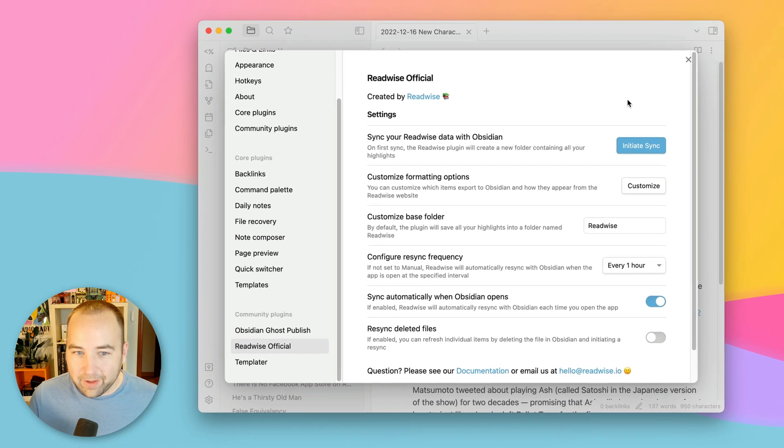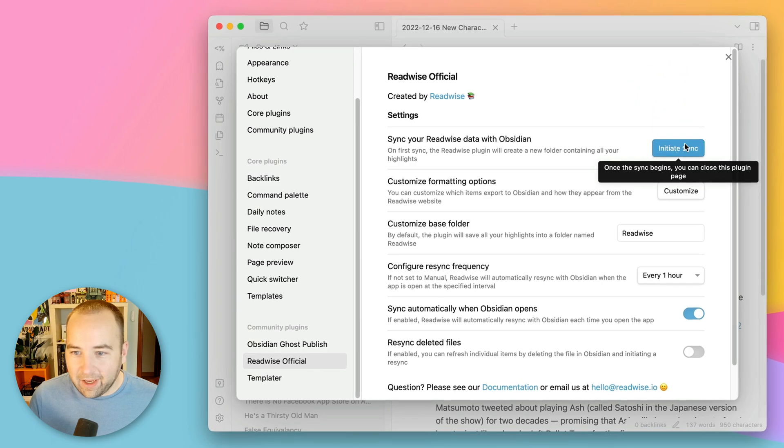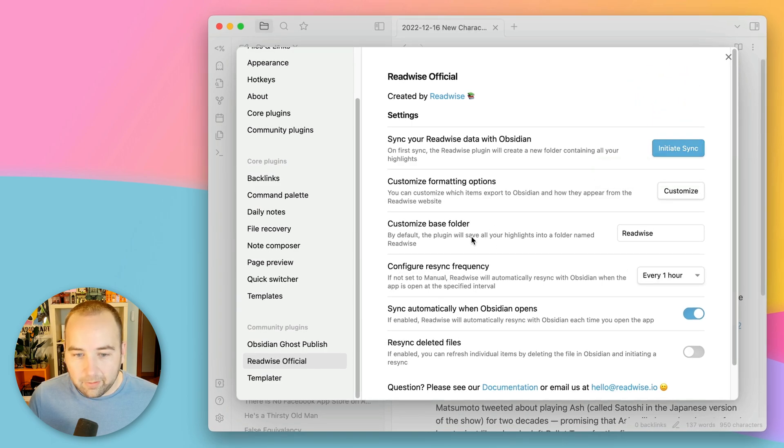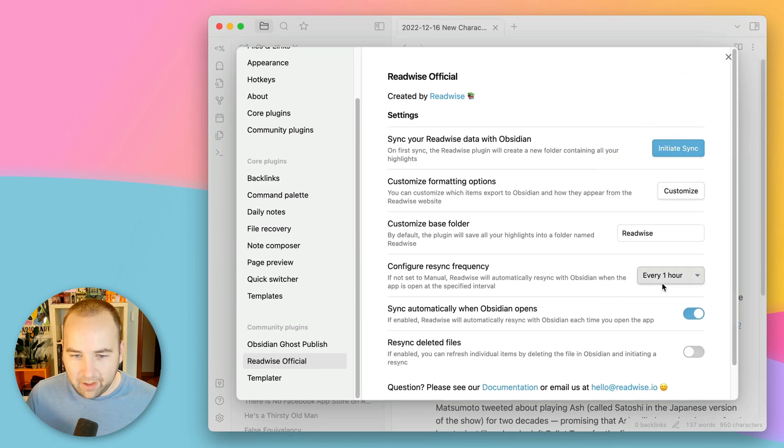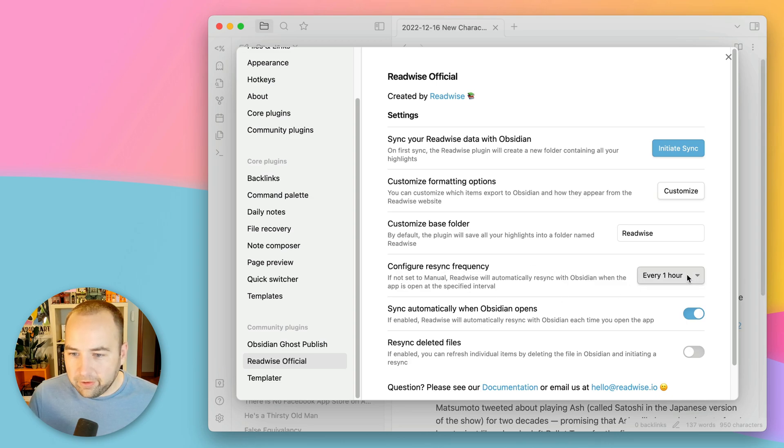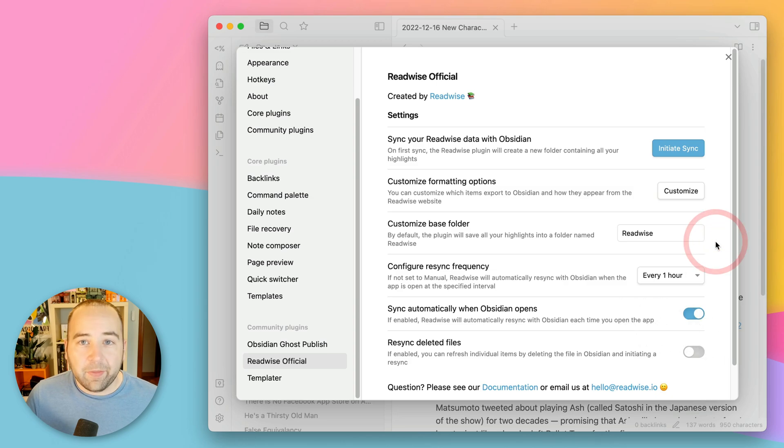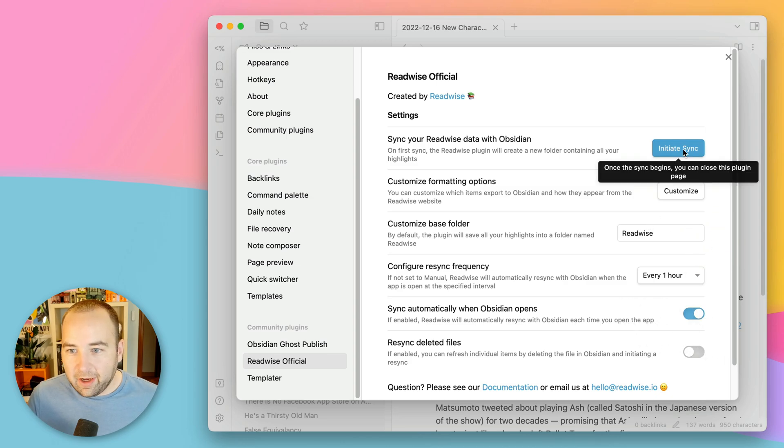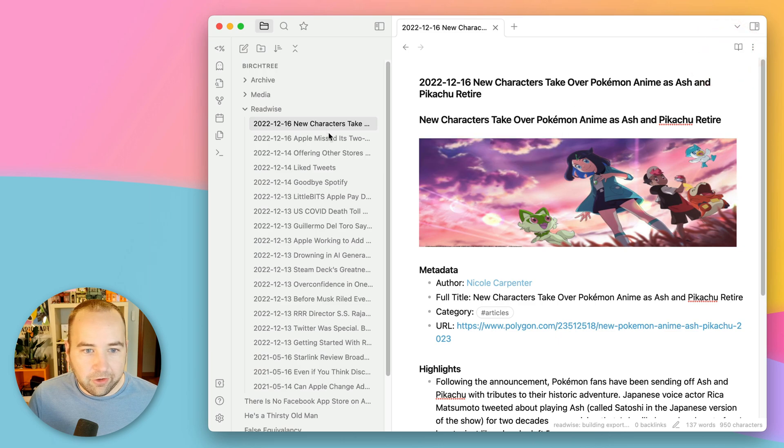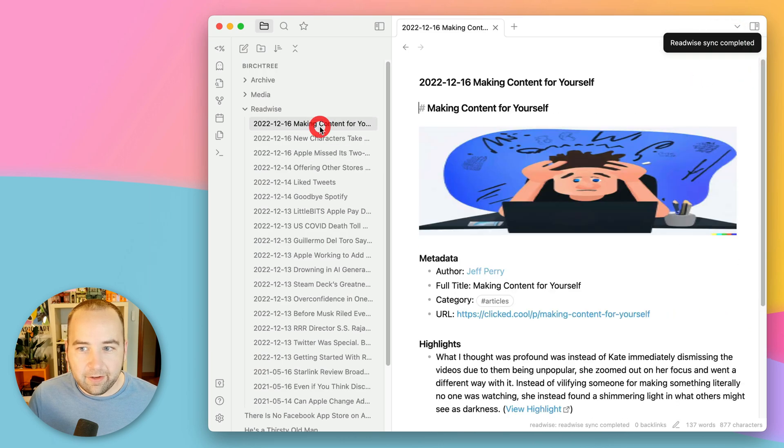The important thing is there's some Obsidian stuff in here that we're not going to get into. You can configure the resync frequency manual one hour, 12 or 24 hours, and you can have it sync when Obsidian opens. I just saved a new highlight. So let me go initiate the sync. It should sync and there it is.